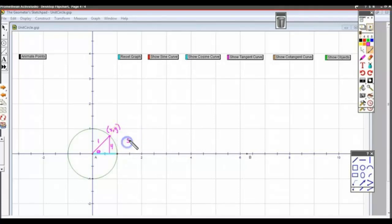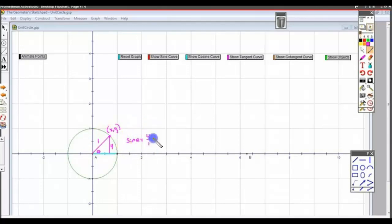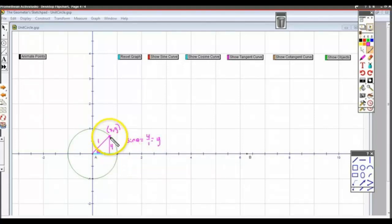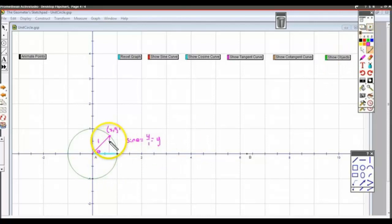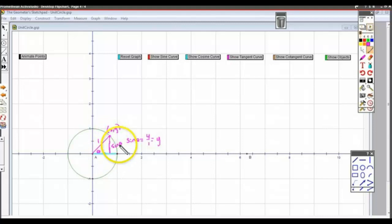Sine of theta is the opposite side over the hypotenuse, which is just y over 1 — that's just y. So in other words, this height — the height of the triangle, or the height of the point at any time — is just sine of theta. The actual height of the point at any angle is the sine of the angle.